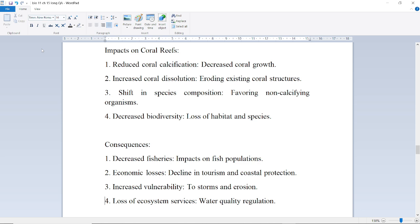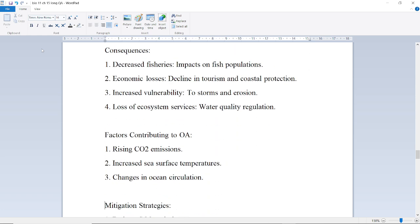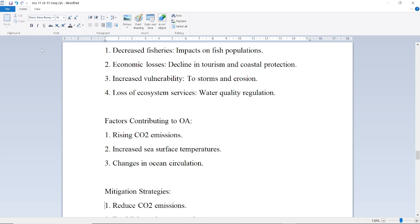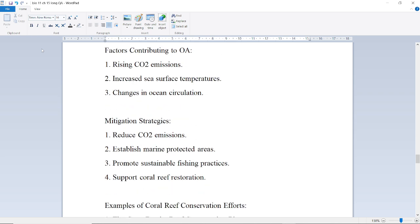Consequences include decreased biodiversity and loss of habitat and species. Fisheries are impacted through effects on fish populations. Economic losses arise from decline in tourism and coastal protection, increased vulnerability to storms, and loss of ecosystem services such as water quality regulation. Factors contributing to ocean acidification include rising carbon dioxide emissions, increased sea surface temperature, and changes in ocean circulation.